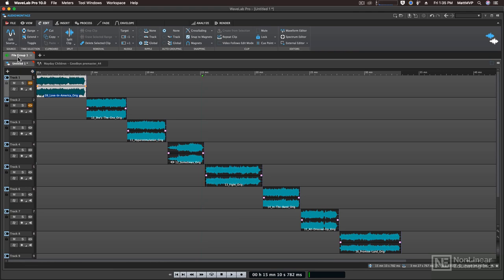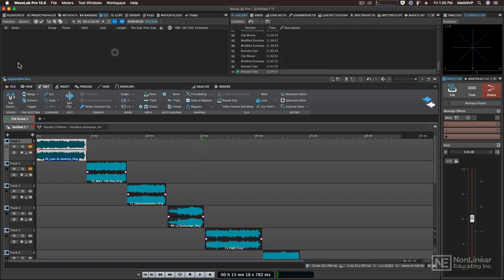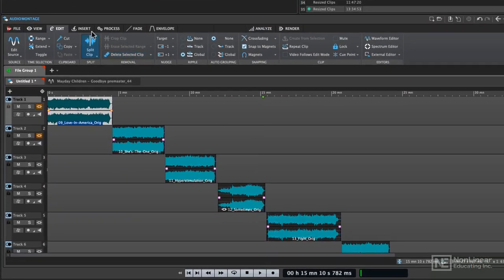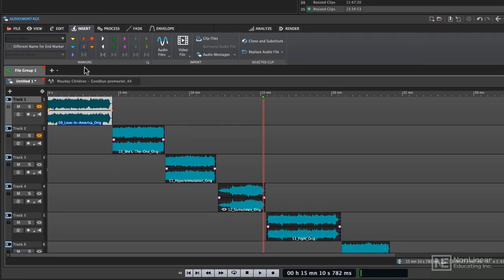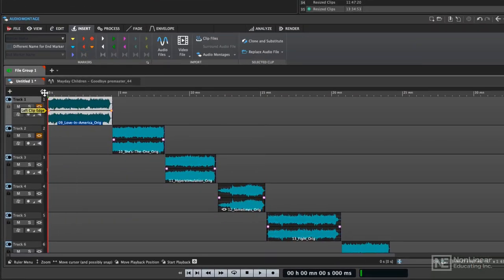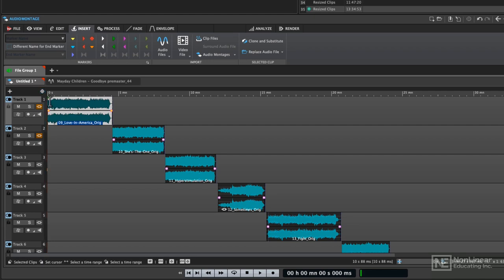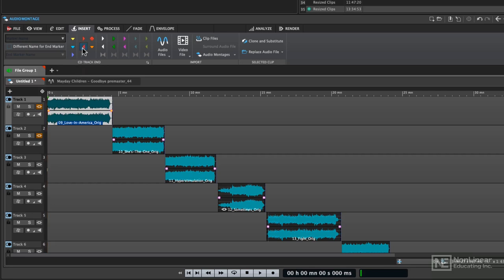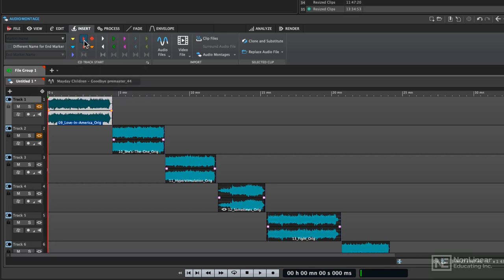I'm going to double click on the Montage tab right here to move the editor back to its normal position. Then I'm going to go to the Insert tab and move my cursor where I want the first marker to go, to the very beginning of the audio file, this first clip. Then I'm going to add a CD track start marker, which is the red arrow pointing to the right. When I click on that, it adds the marker to the timeline.